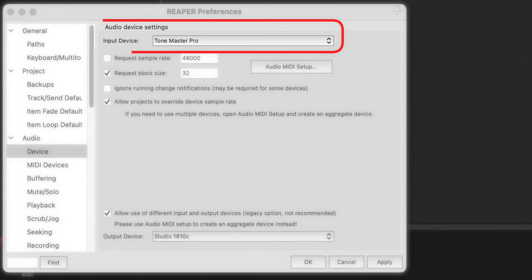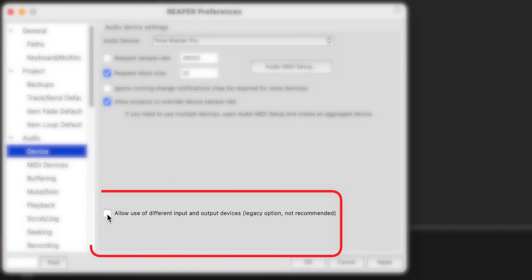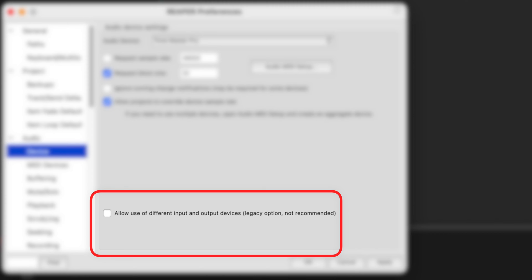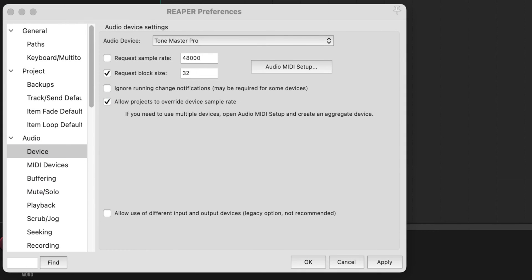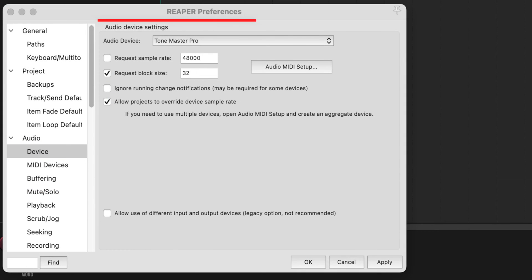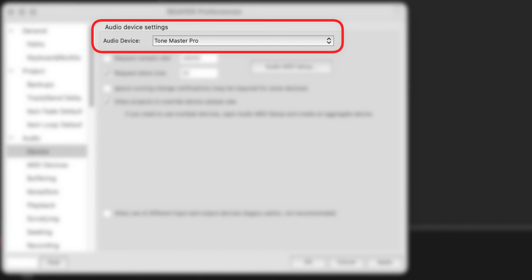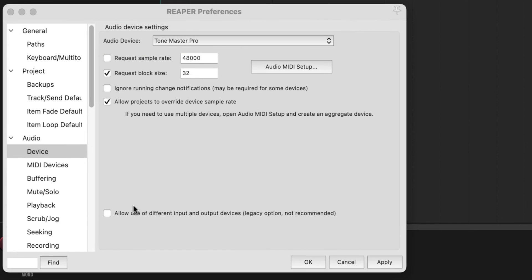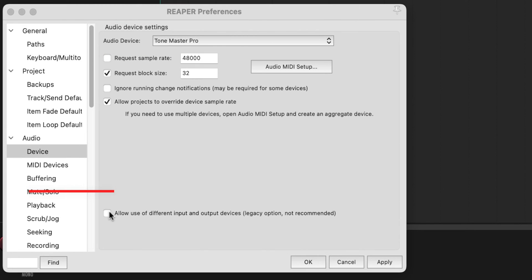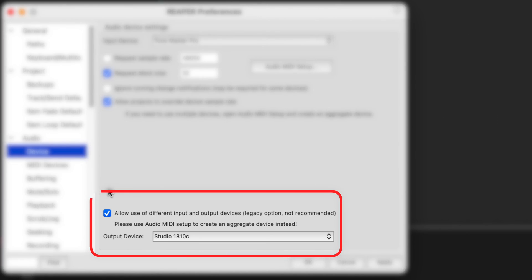If you want to listen using the speakers connected to the Tone Master Pro, or if you plan on doing re-amping, leave the bottom option unchecked — that way your choice is the Tone Master Pro for your audio device. But I'm going to go back and use this method for now. Click Apply, then OK.